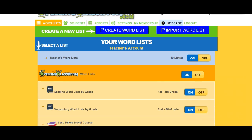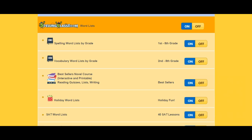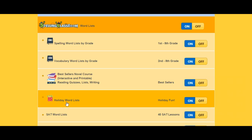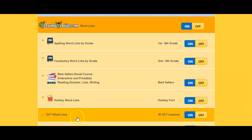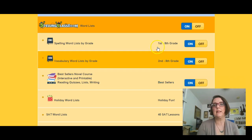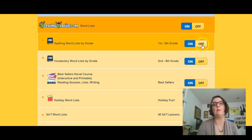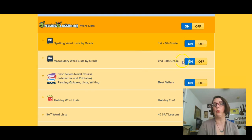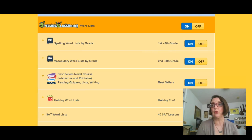There are even activity lists for the bestsellers novels course, which I'm going to talk about a little more in a minute. Everybody always loves those holiday word lists, and they've got them all set up here for you. We can work on SAT words. This is a really nice feature, and you can pick and choose how many, if any, or if all of these lists show for your students.